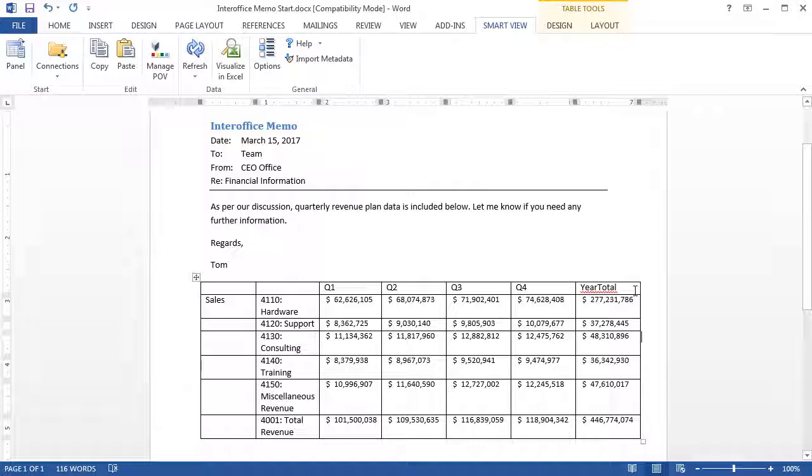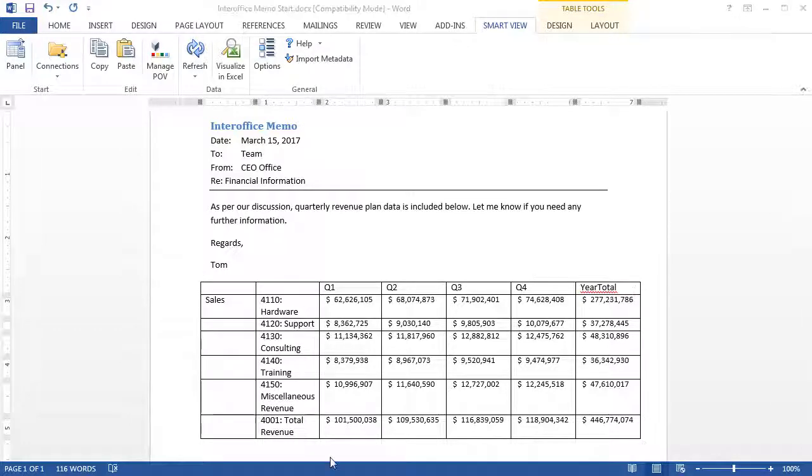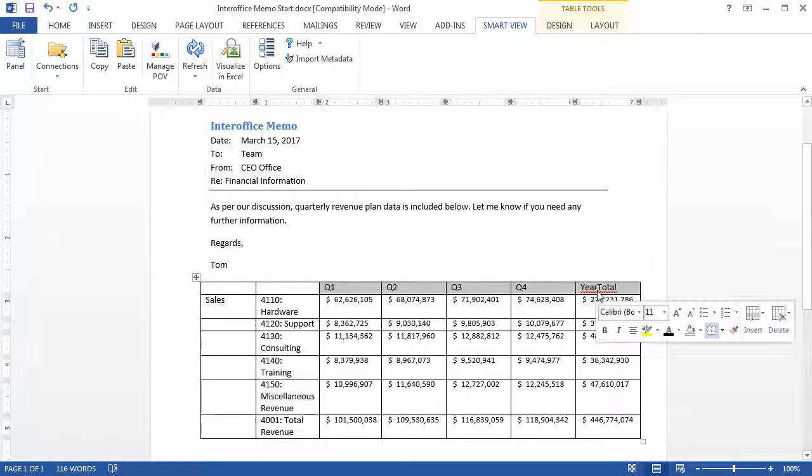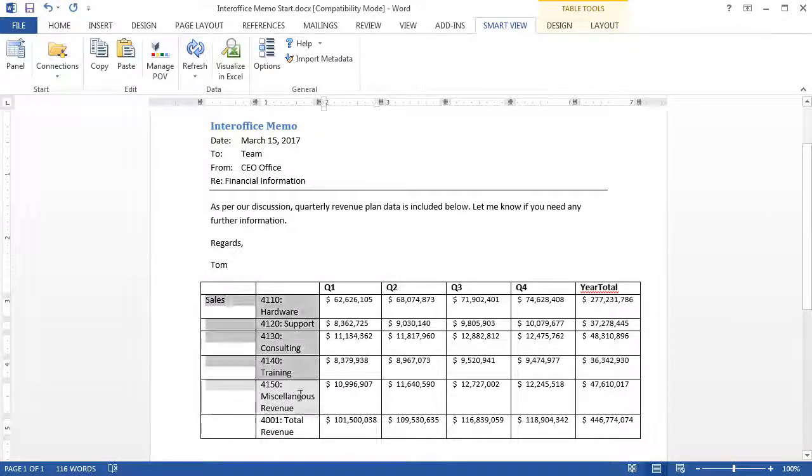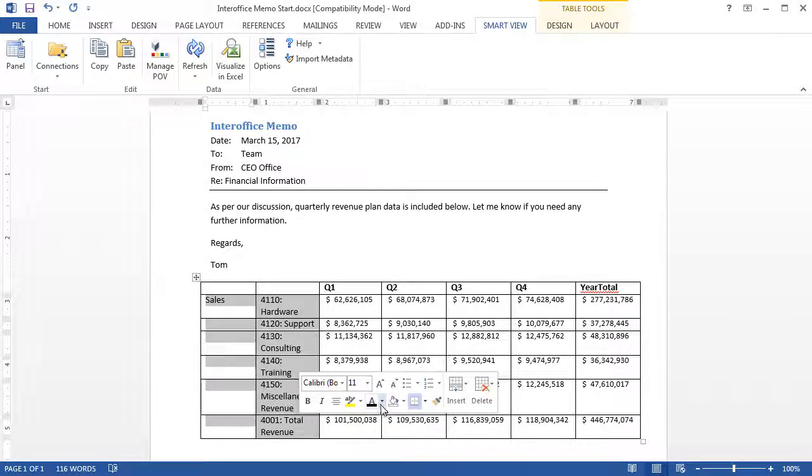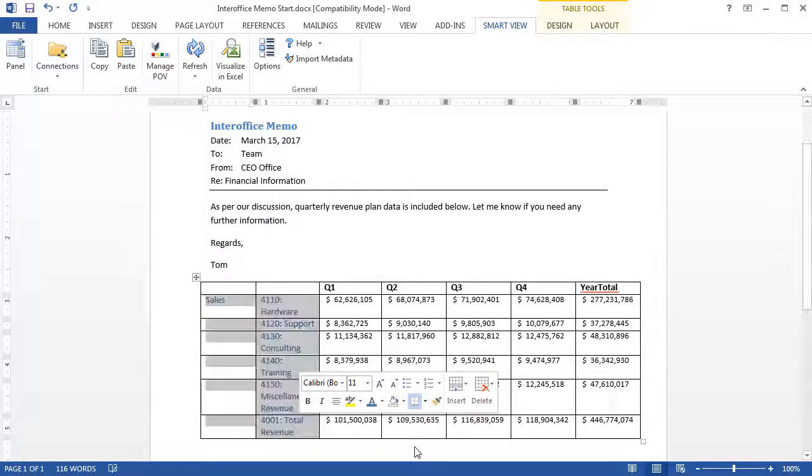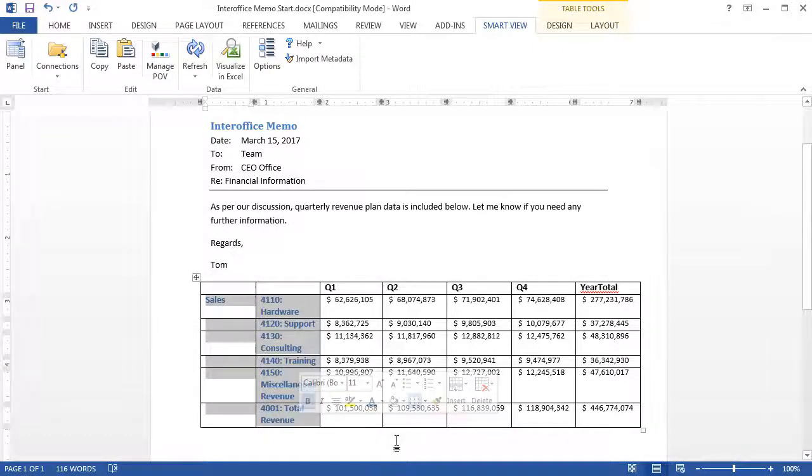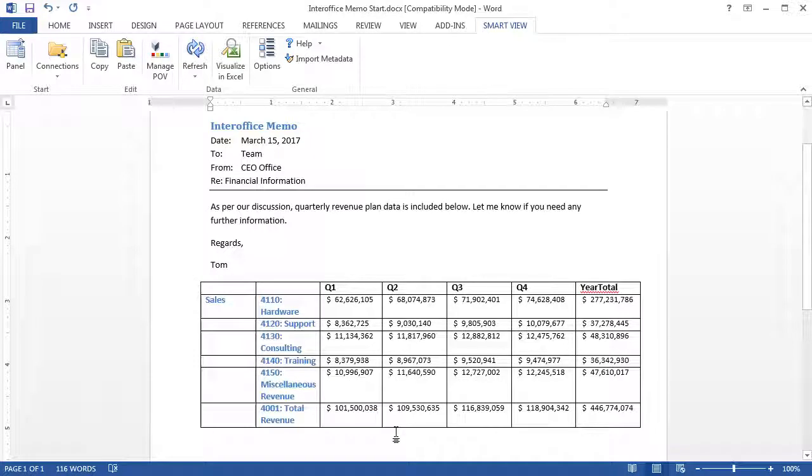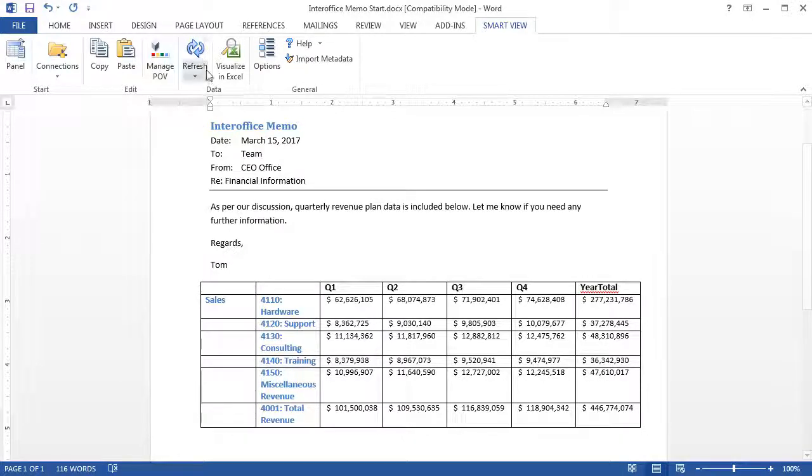You can format the data in your Microsoft Office document. I'll change the time headings to display in bold. I'll also change the row heading font to blue and bold. Changing the format of the grid does not affect how the data is linked to your application. I'll refresh the page to show you that the data has not changed.